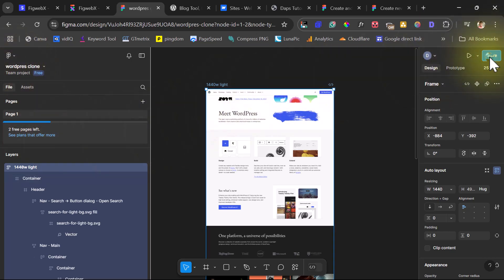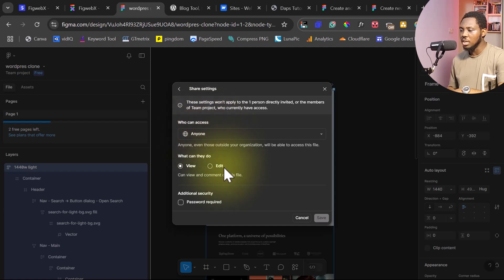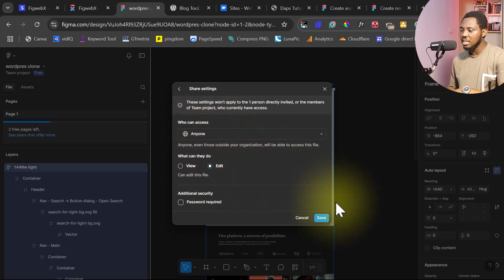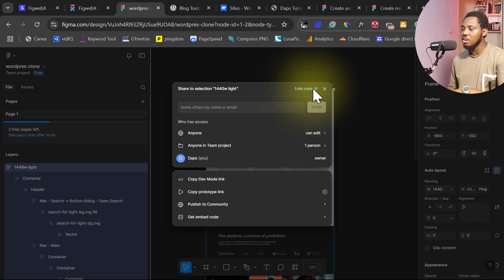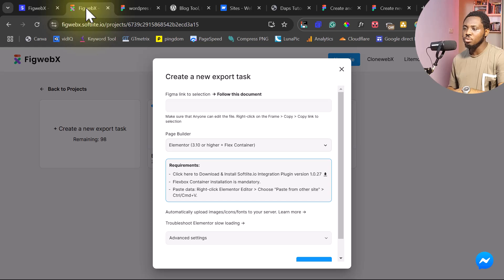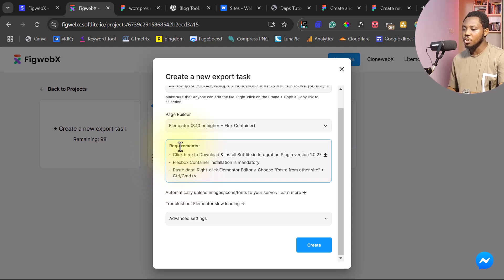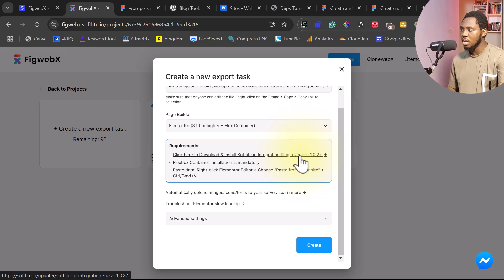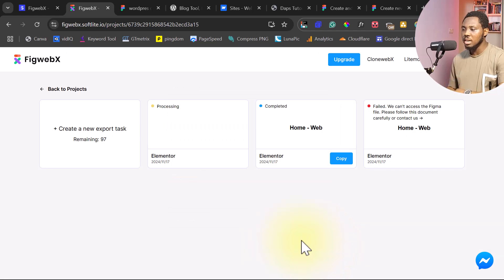Next, come to Share. Make sure this is set to 'anyone can view this link' and also that anyone can edit it, then hit Save. From there you can copy the link — you can see 'link copied'. Close that box and come to FigWebEx, then paste the link. Make sure you have the requirement — you need to click to download this plugin. I already downloaded it and have it on my WordPress website, so I won't be downloading it again. Hit the Create button and you can see it's processing.